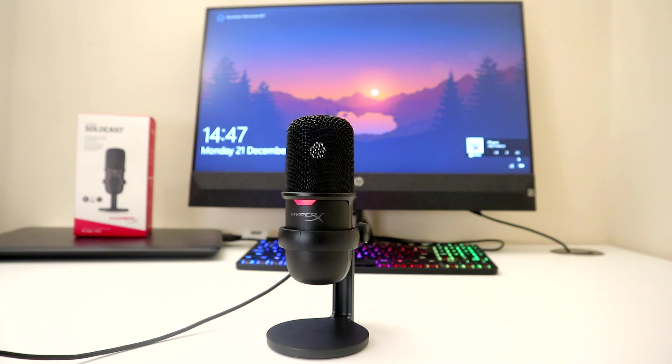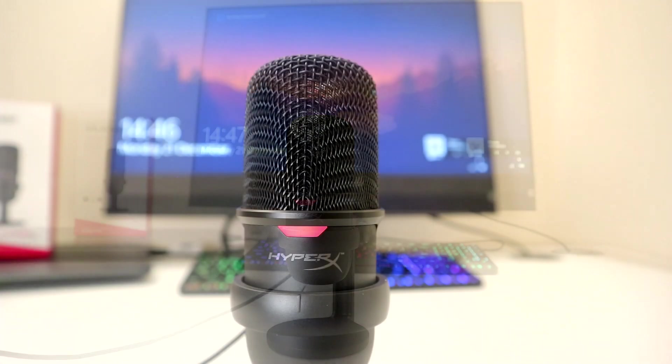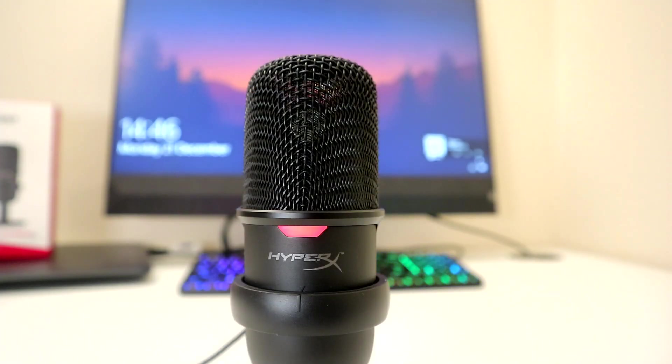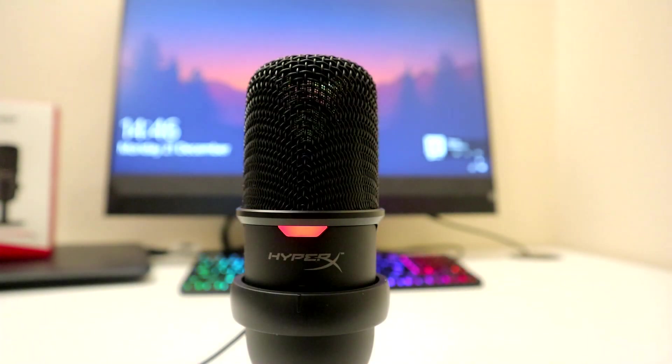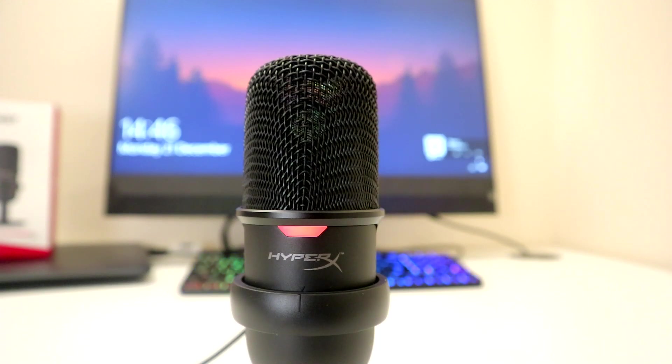I'm sure like me you're blown away that a $60 microphone can sound this good, but it does. I find the quality of audio to be very good. Clear and crisp and perfect for streaming or voiceovers.